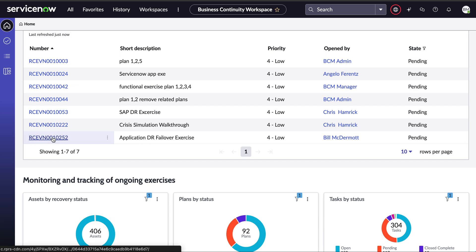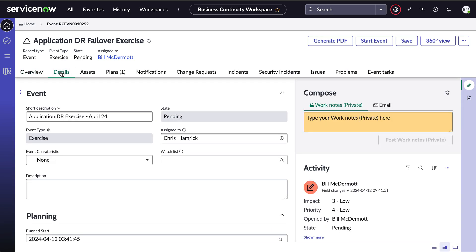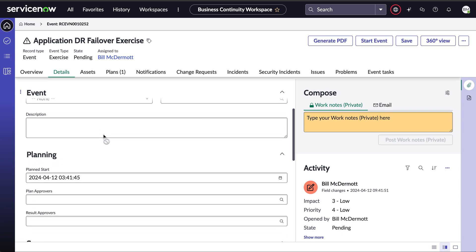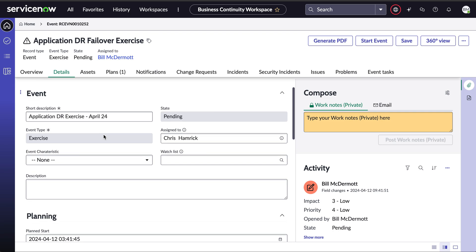And here I can manage and track all the activities related to that particular event. So I can click in the detail and specify who is going to be the approver, who that event is going to be assigned to, the plan start and things like that.